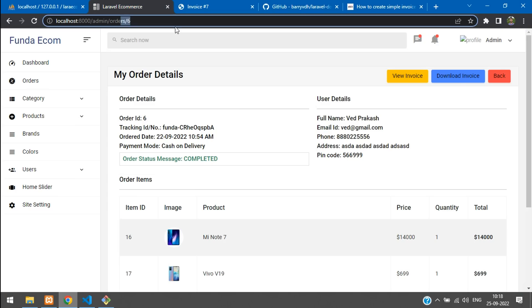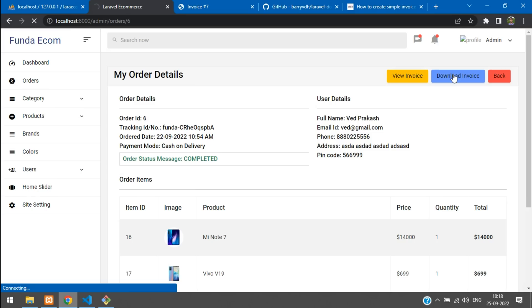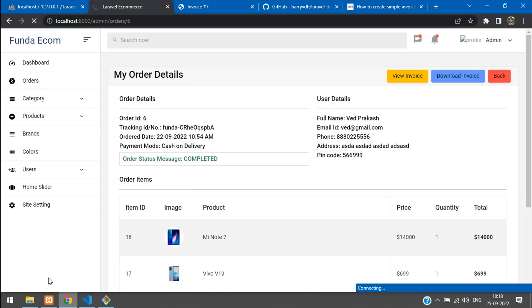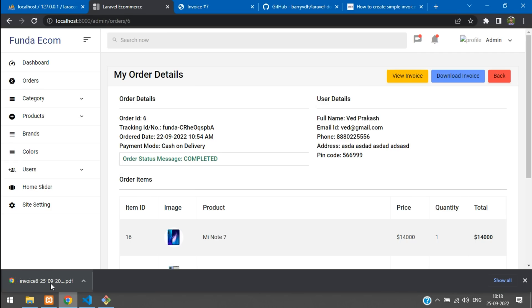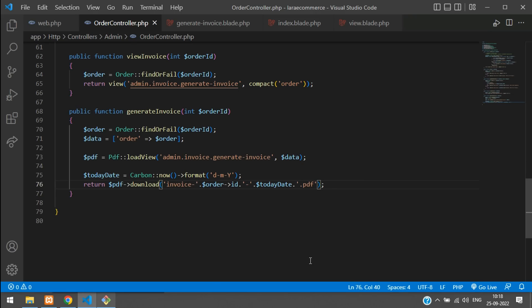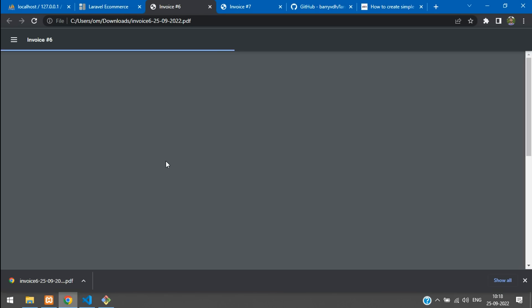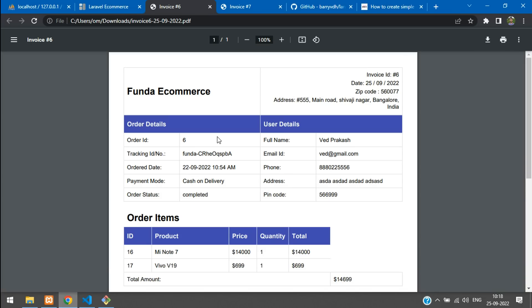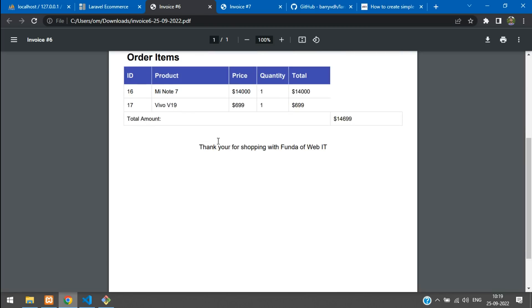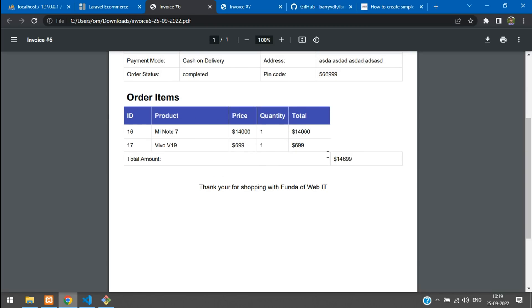Test the download: click 'Download Invoice' for order ID 6. The PDF downloads with the filename invoice-6-25-20.pdf — you can see the date and invoice ID are appended. Let's also open the downloaded PDF to check its content. The invoice renders correctly with all order details.